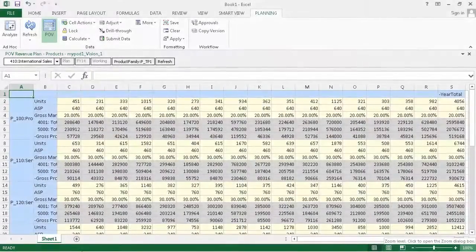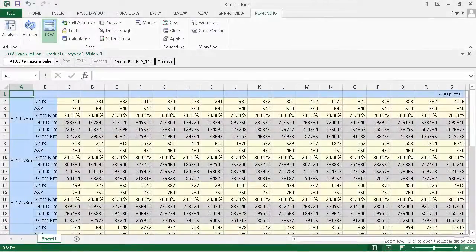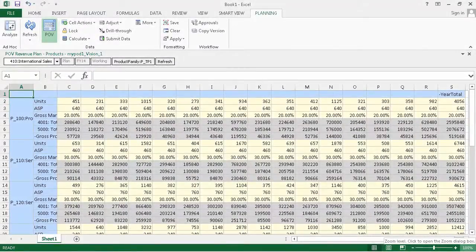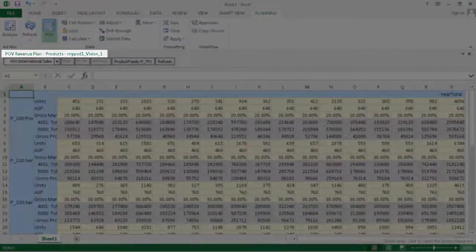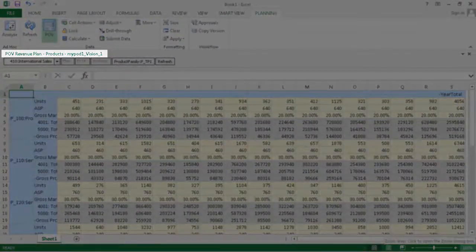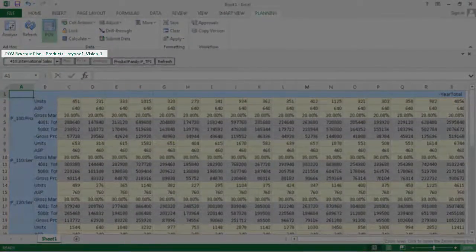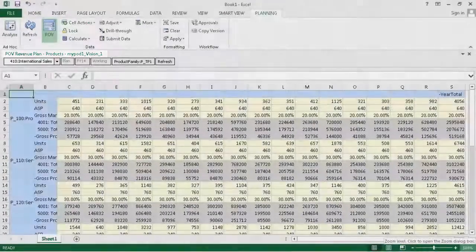In this tutorial, we'll review how you perform common data entry tasks in SmartView. I'll be working with the Revenue Plan Products form in the Vision Sample application.